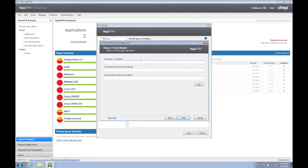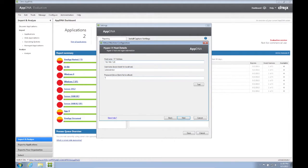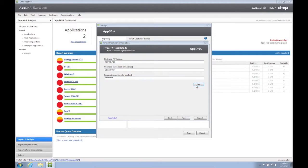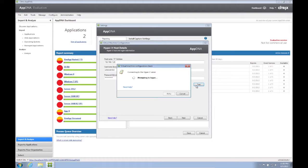The configuration wizard is now asking us for the Hyper-V host information. Type in the host name or IP address of the Hyper-V machine, also the username and password. If the Hyper-V machine is the same machine where AppDNA is installed, leave these blank. Click the Test button to test the connection. Then click Next.